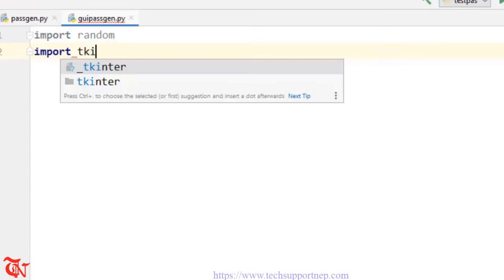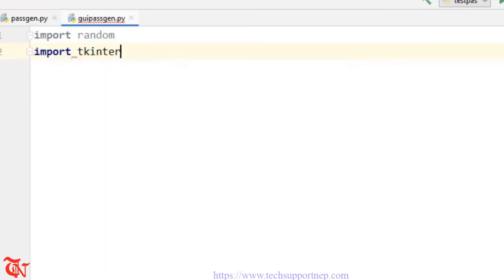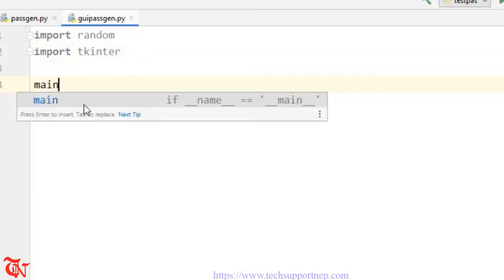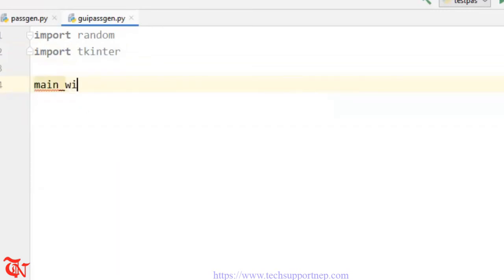Tkinter allows us to create a GUI-based Python application and it is built into the standard library, so we are going to use tkinter. There are many other modules that allow you to create a GUI-based Python application. Now I'm going to create a main window: main_window is equal to tkinter.Tk().